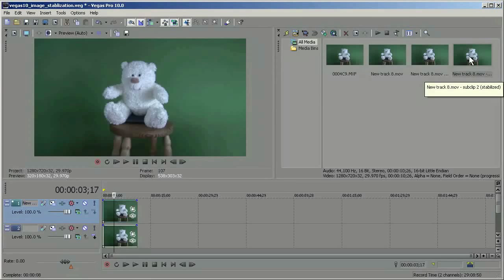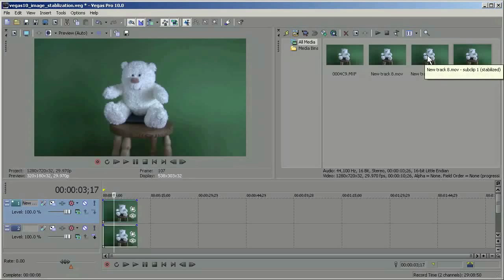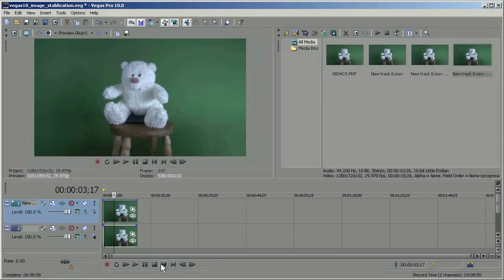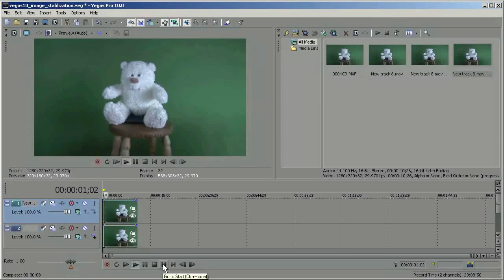And now you'll notice there's another clip here. And this is sub clip 2 stabilized. So this was the first one we did. And this is the second one we did.